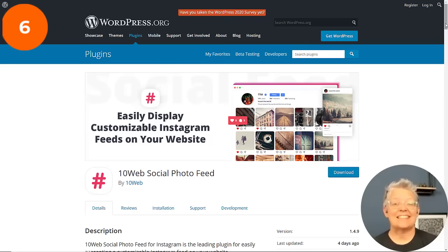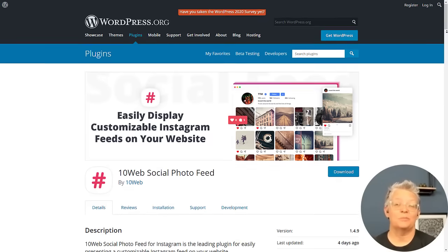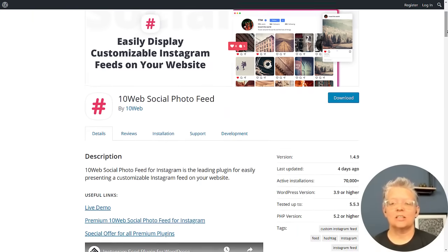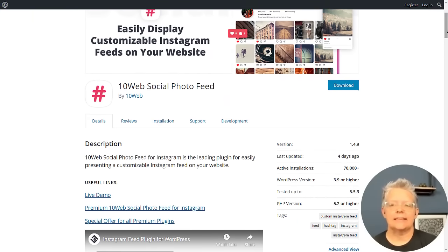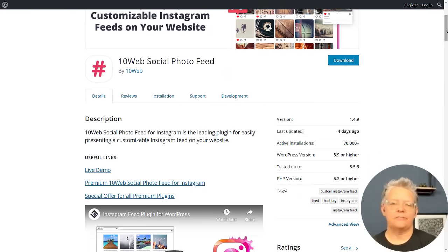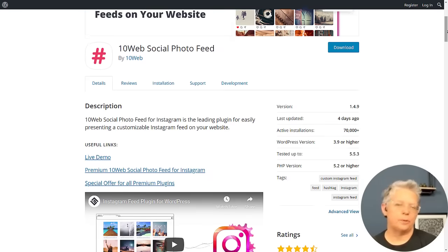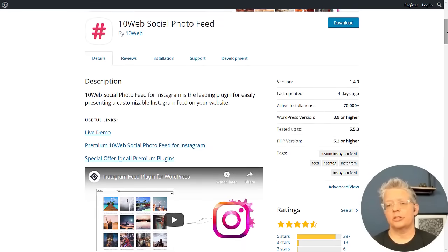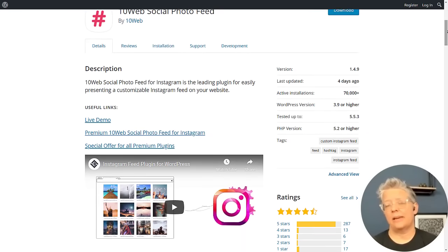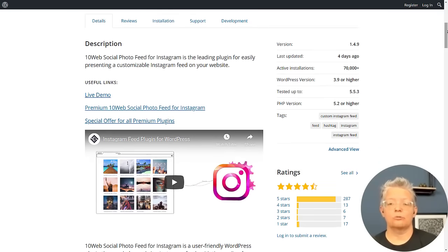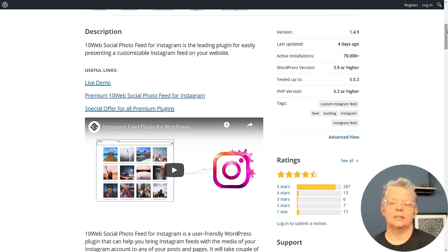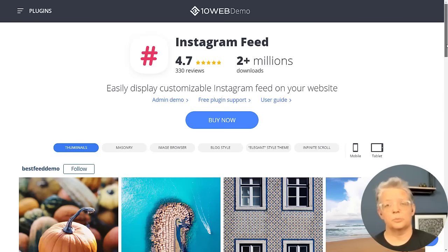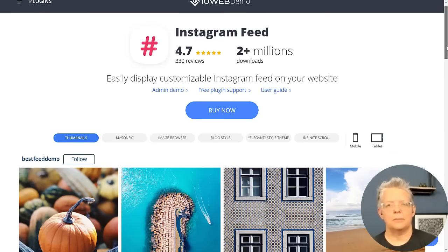Number six is 10 Web Social Photo Feed and it's quick and easy to set up. It lets you add Instagram feeds to any post or page. With the free version you can choose from a thumbnail image or regular size one, and then the premium version offers a few more options. You can use this to display your posts in your WordPress sidebar.